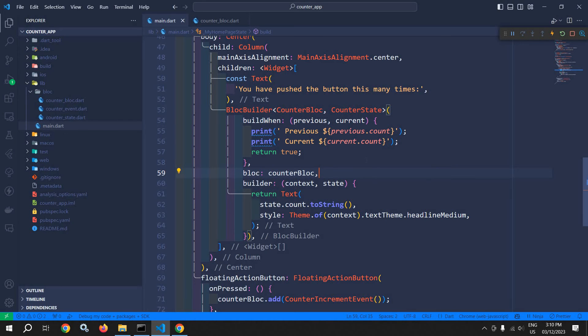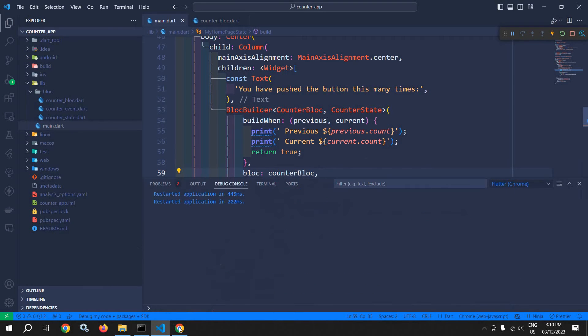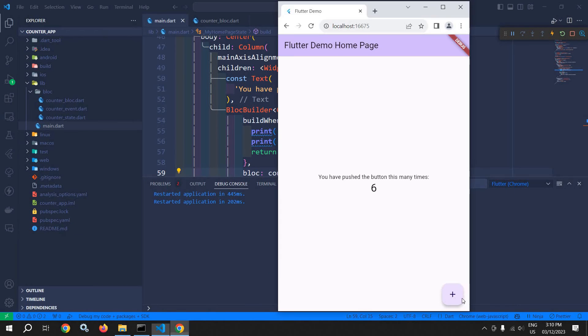And now if I click here, then you can see previous value is 0, current value is 1. If I click it once again, then previous value is 1 and current value is 2.